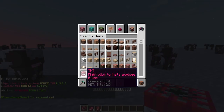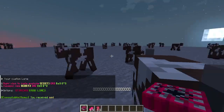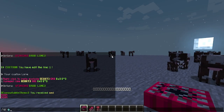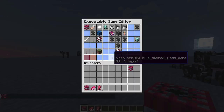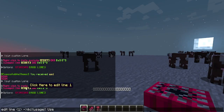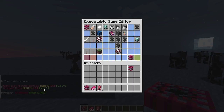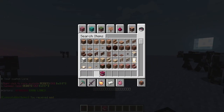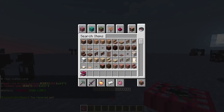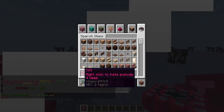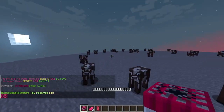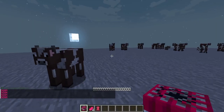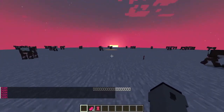Let's demonstrate: five uses, then four uses, three, two, one, and zero. The lore updates with each use, counting down until the item disappears at zero.